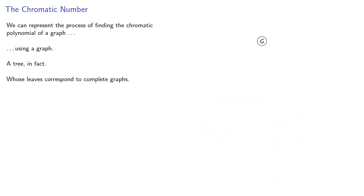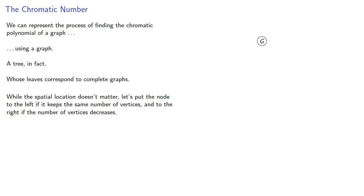While the spatial location doesn't matter, let's put the node to the left if it keeps the same number of vertices, and to the right if the number of vertices decreases.